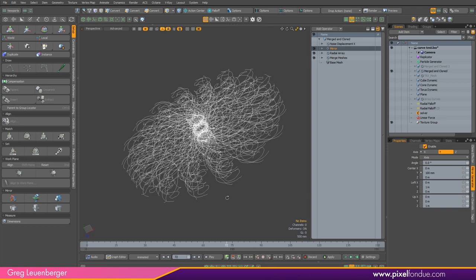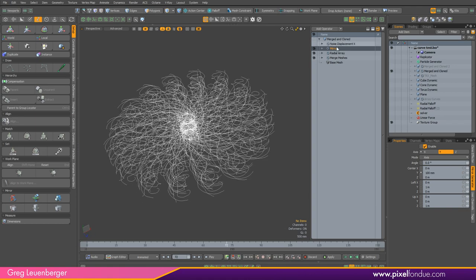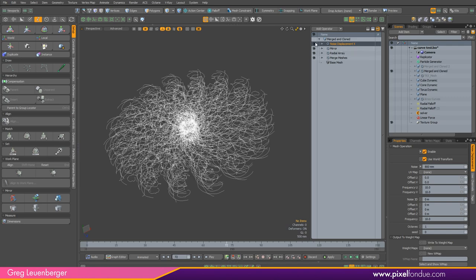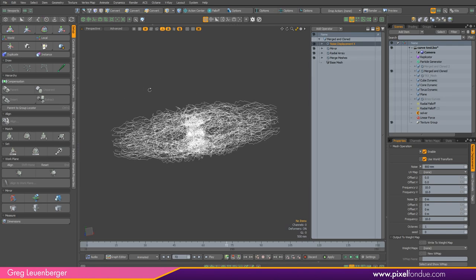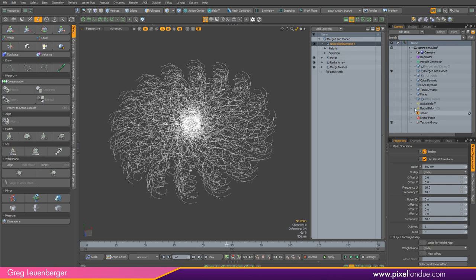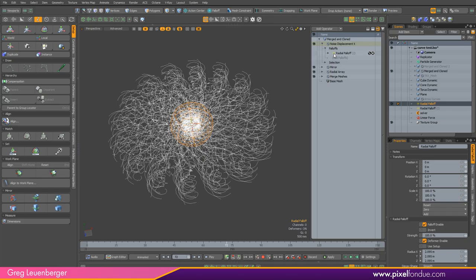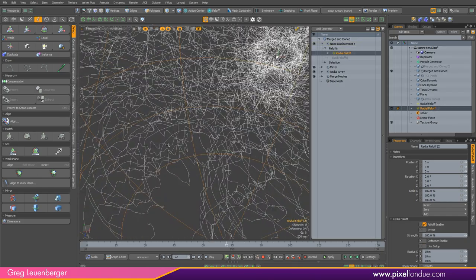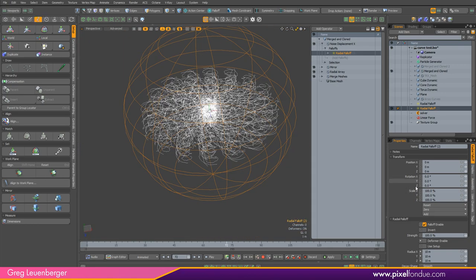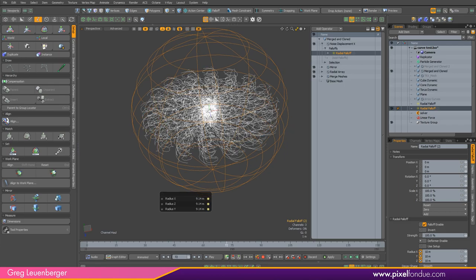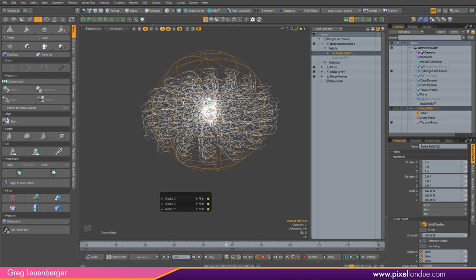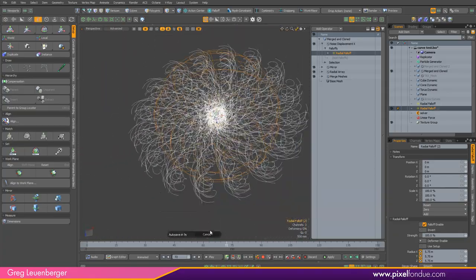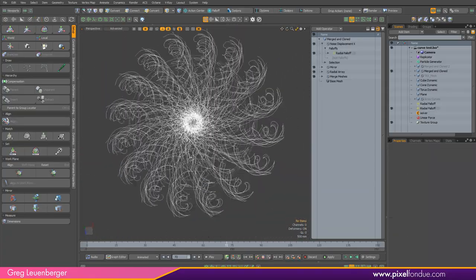Now it sort of looks like a galaxy. I can also add some noise — NoiseDisplacementX is another mesh operation that comes with TracerX. It just adds noise, and you can add a falloff here. If I look at my radial falloff, I can see all the curviness from the noise. If I make this falloff smaller, the noise may only affect the inside of that radius — curvy on the inside and not curvy on the outside. So I'm just adding complexity to the shape.